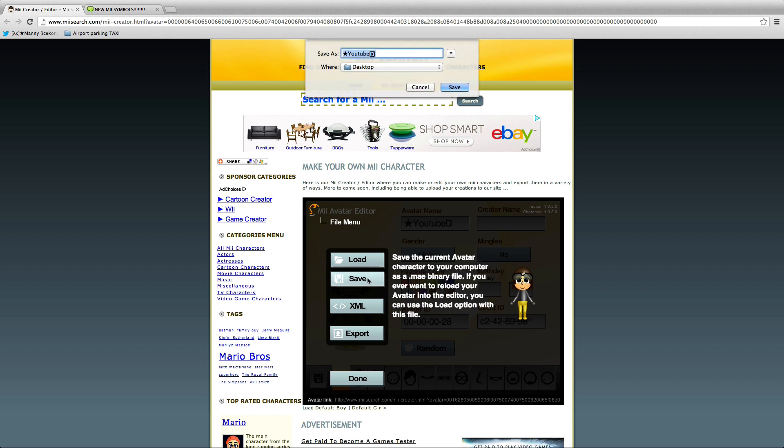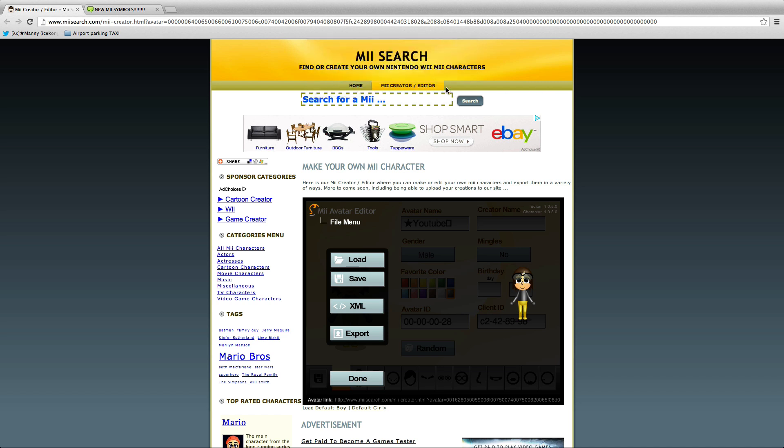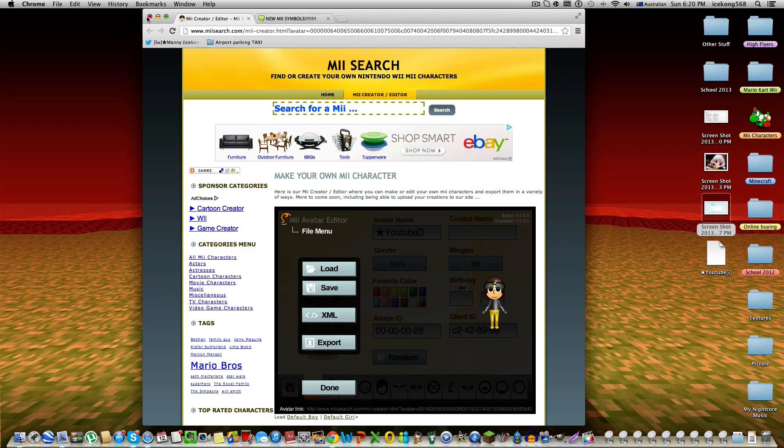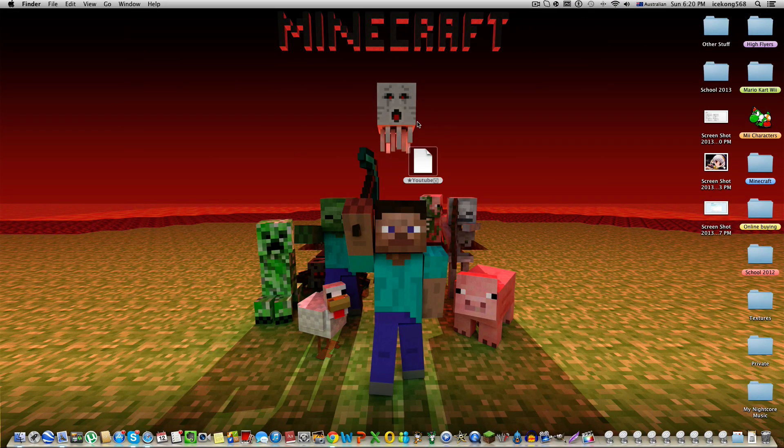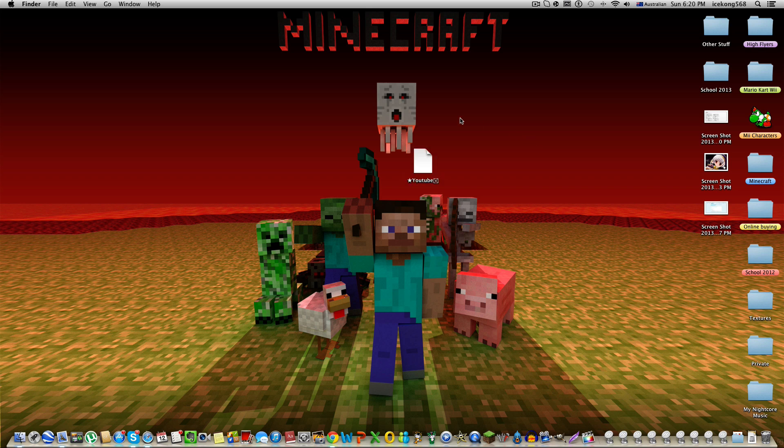Just save it to your desktop. Pretty much the same on Windows - click save. Okay, now here's my name and here's my Mii as I just created. So now, all you're gonna want to do...